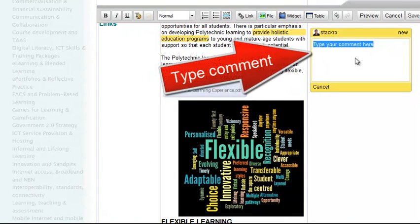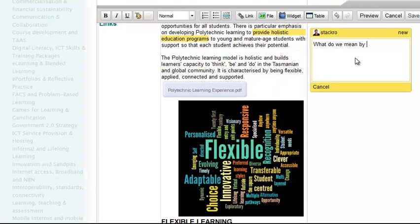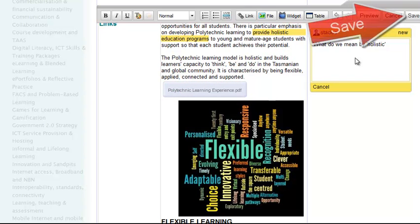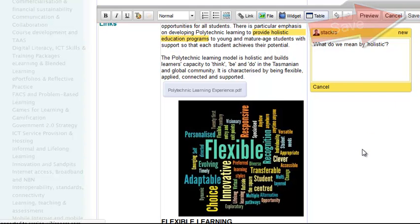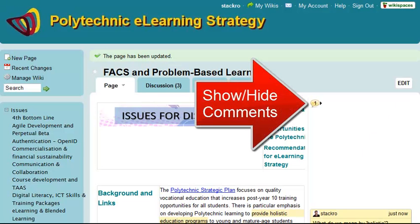If I click on the comment box, I can type my comment, and then I need to click on the Save button at the top right. That page now has a count at the top where I can hide or show comments by clicking on it.